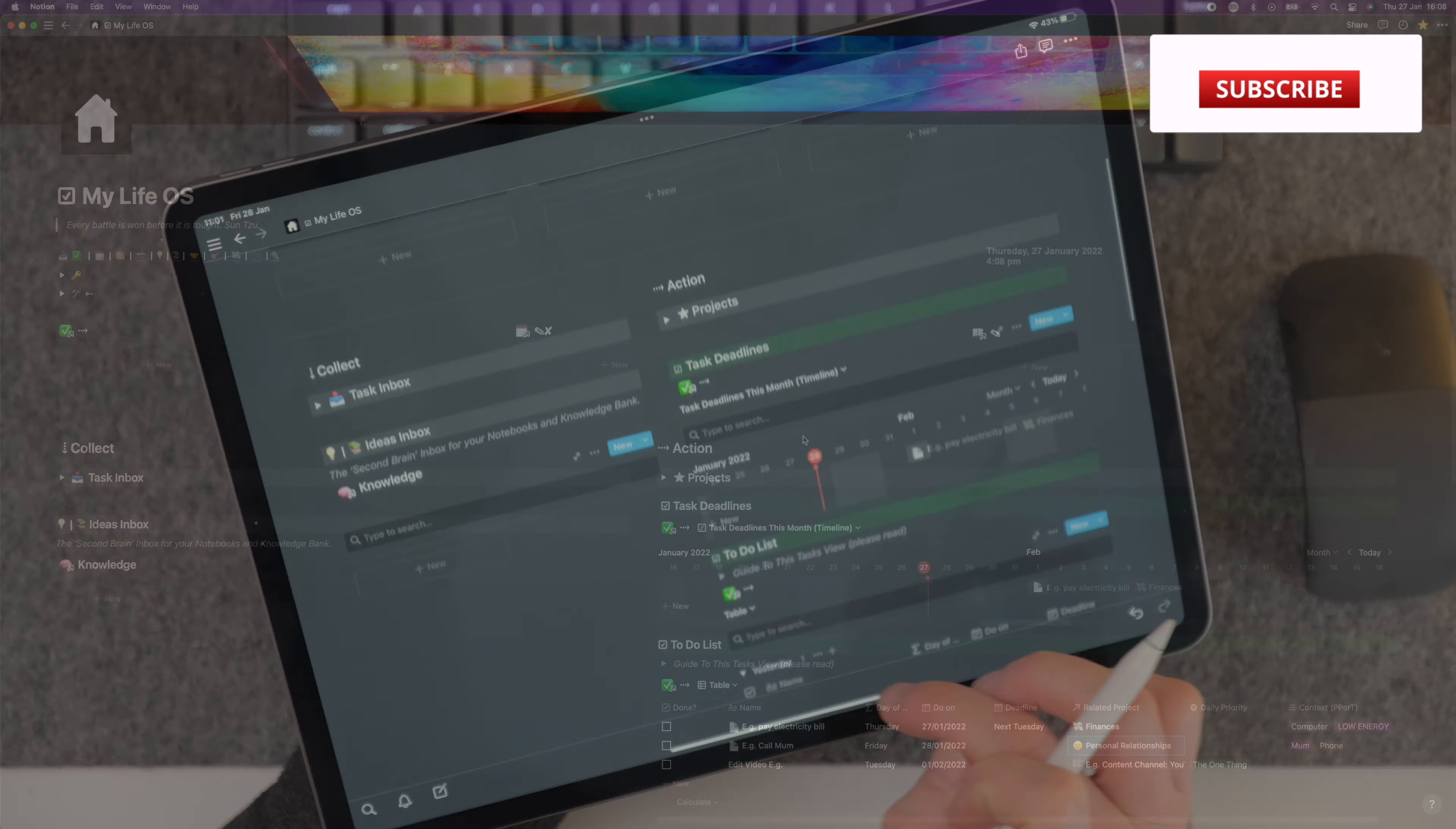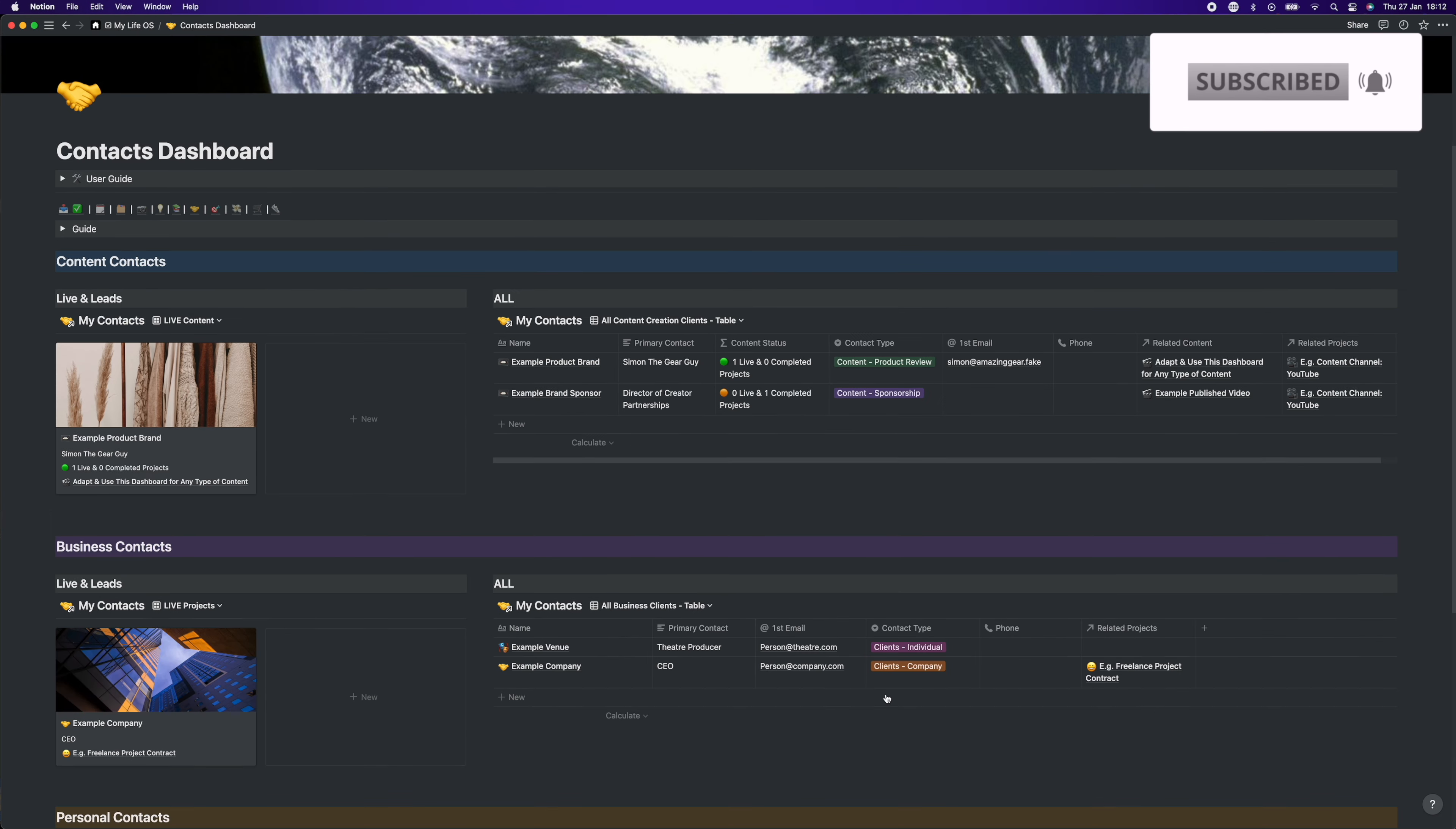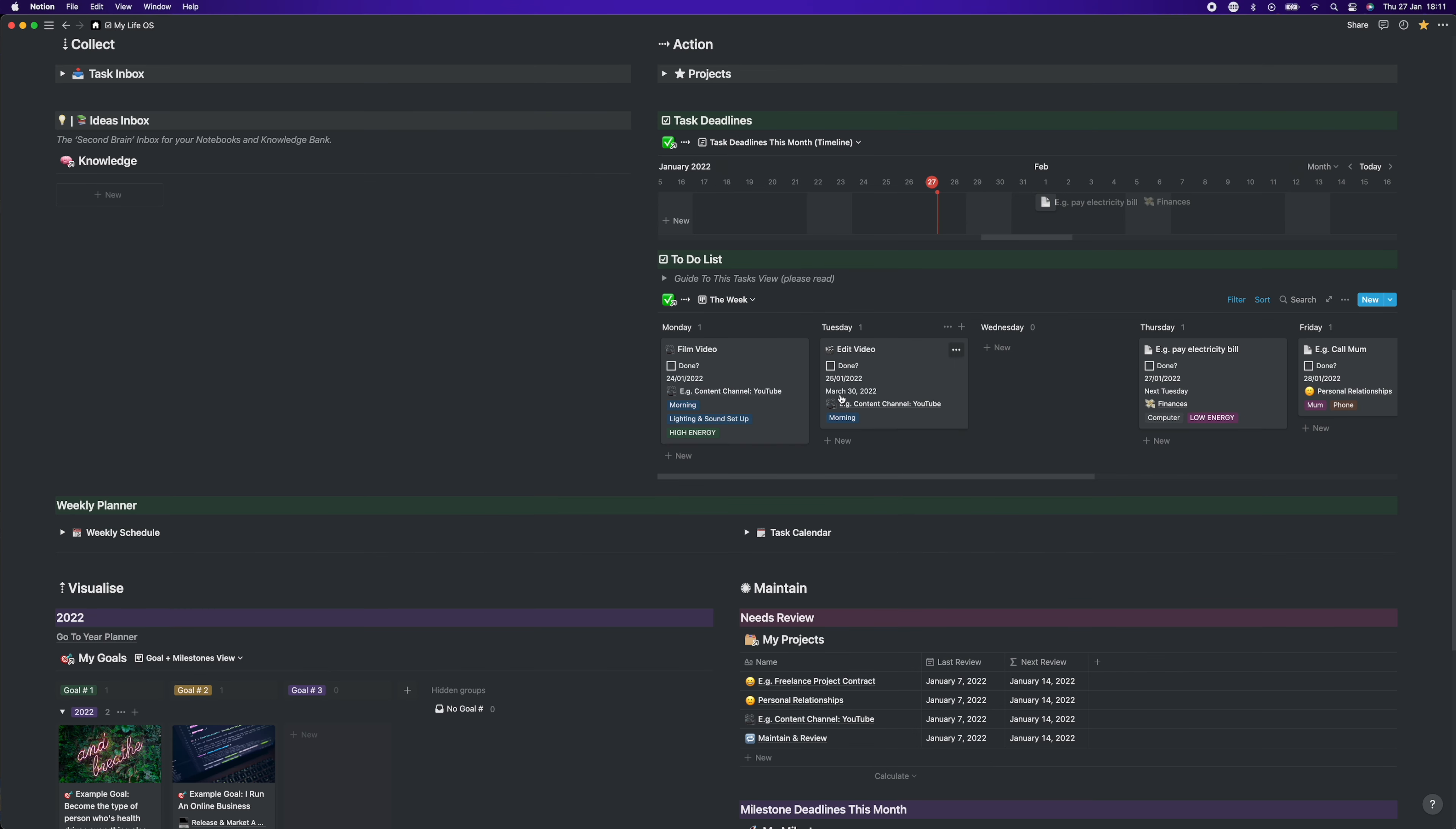However, if you like the look of this stuff, make sure to get subscribed if you aren't as I'll be sharing some big new updates and Notion template tours in the coming weeks that you don't want to be missing.